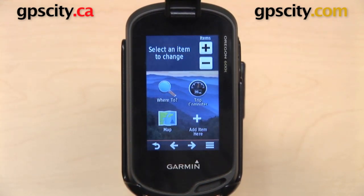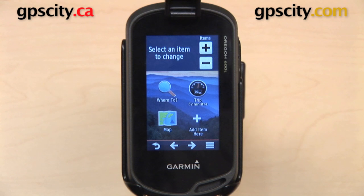From this screen, we can control what icons are going to be displayed on the main menu, the number of pages, and the number of icons displayed on each page.